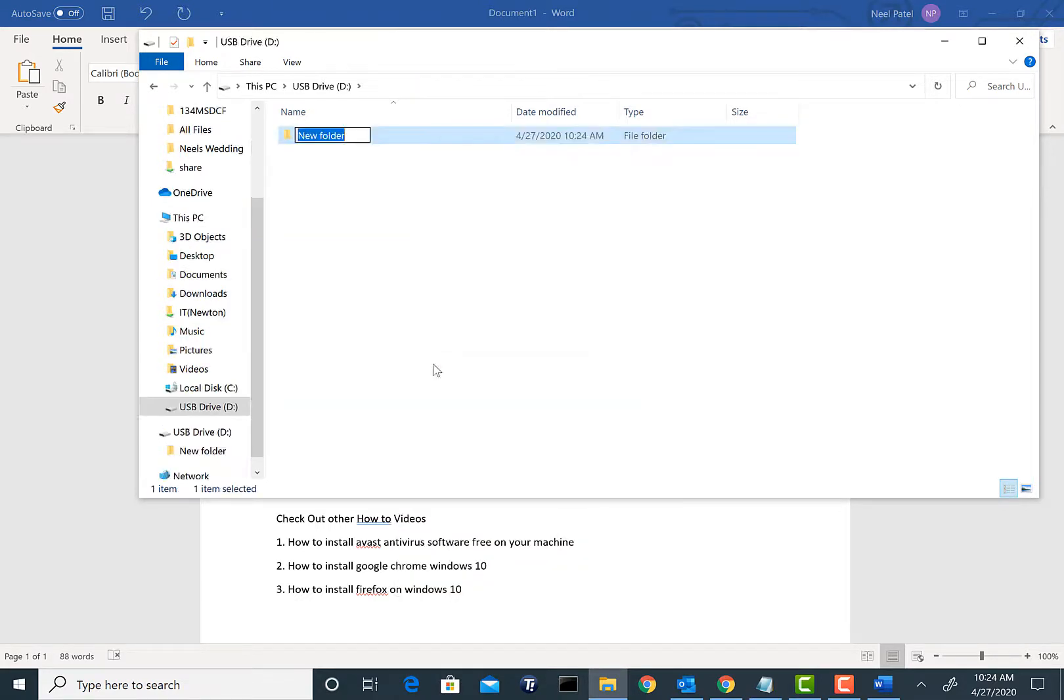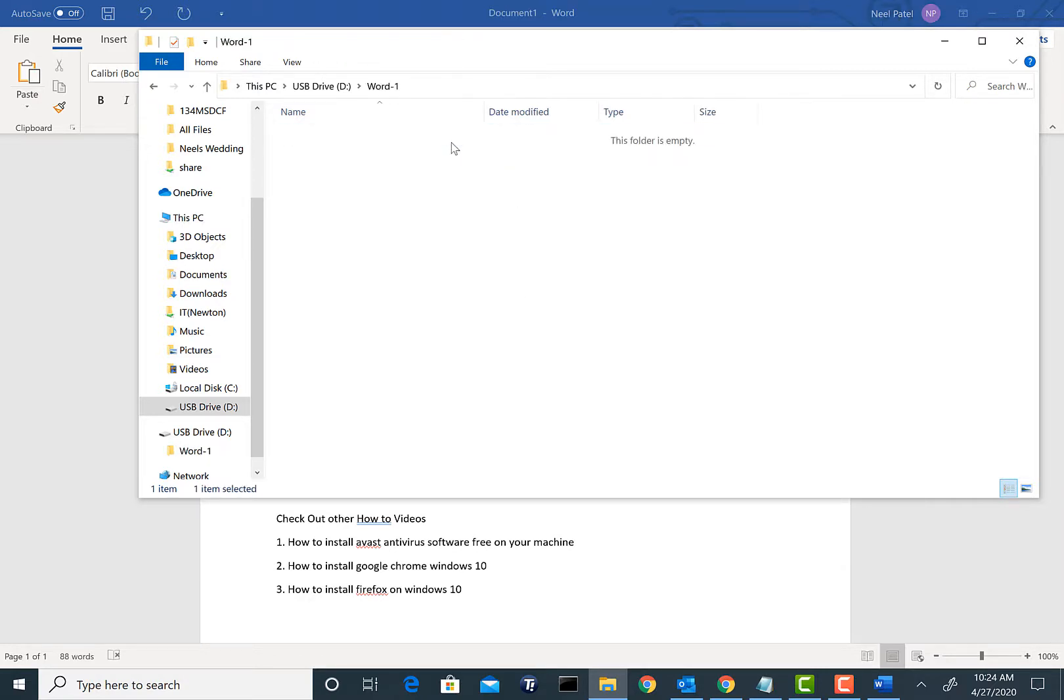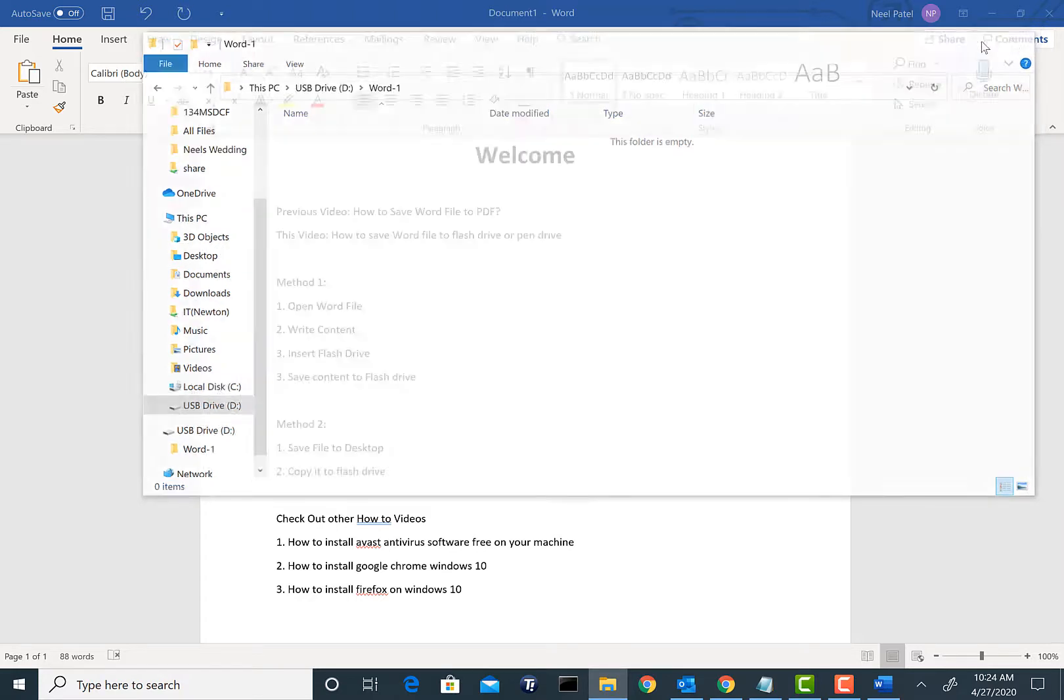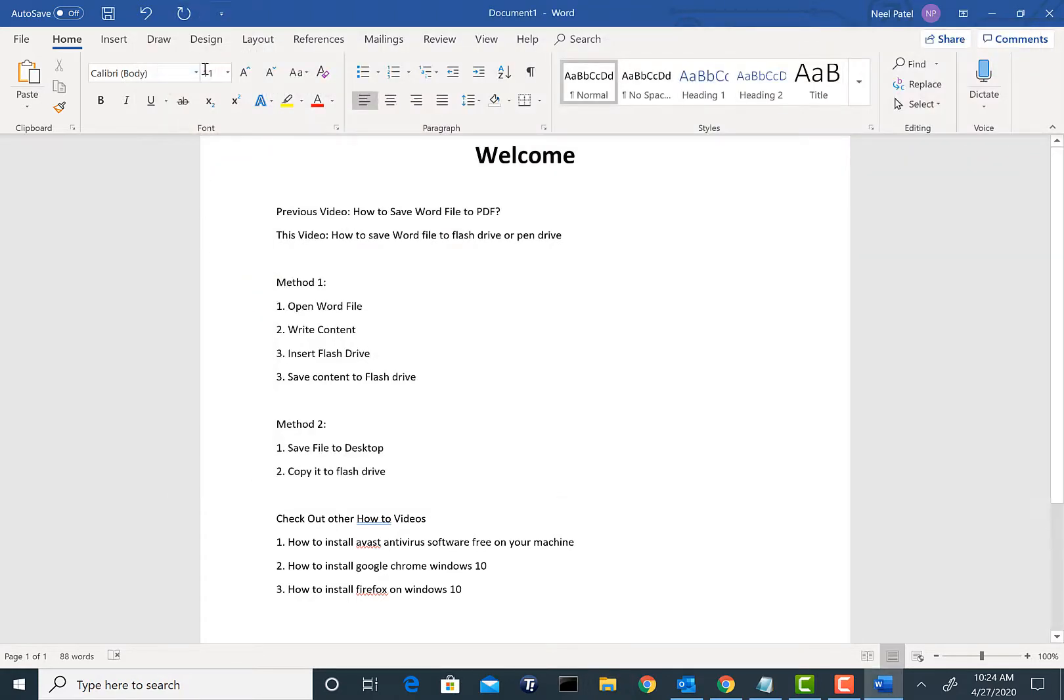In here we're going to right-click and create a new folder and we're going to call this Word-1. So this is where we're going to be saving the file. As you see inside here there is no file in there right now.